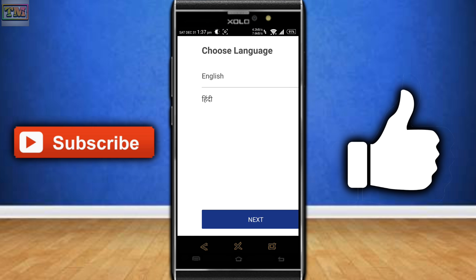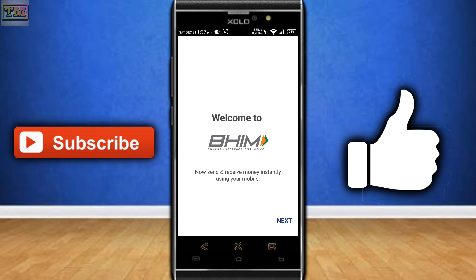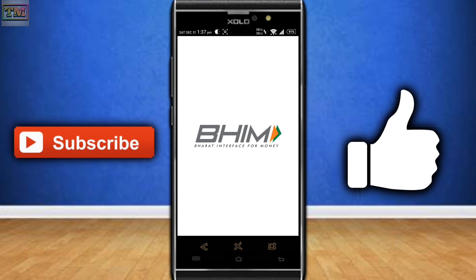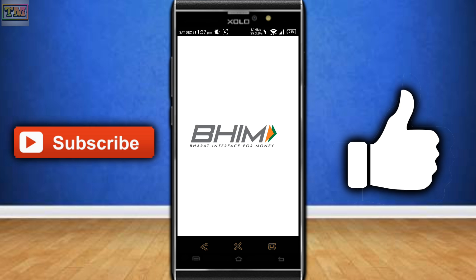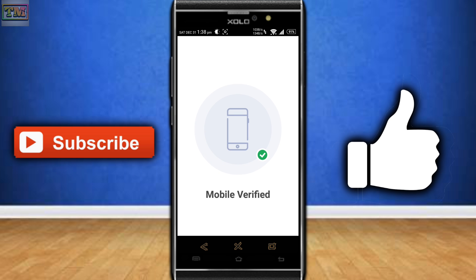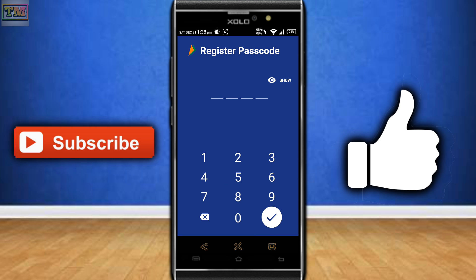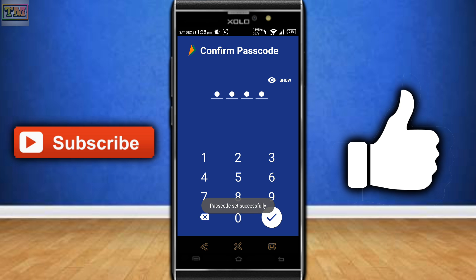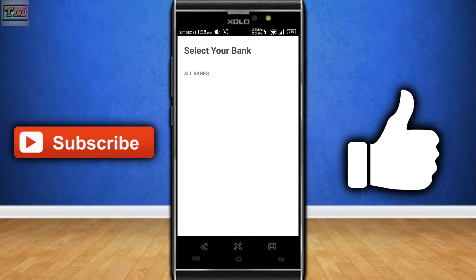Once the app opens, choose your language — English or Hindi — as this application only supports two languages. The app will automatically verify your mobile number already inserted in your phone. After verification, you need to set one registered passcode. After setting your password, you can select your bank — in my case it is HDFC.